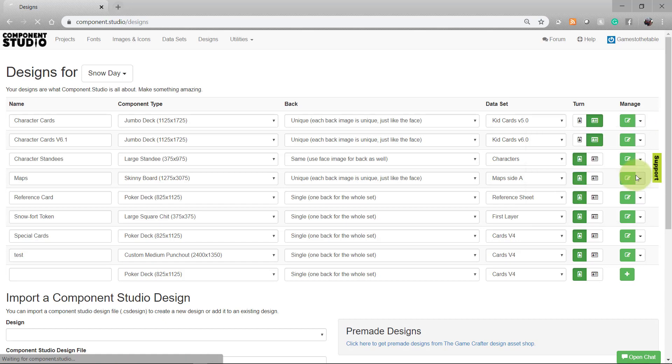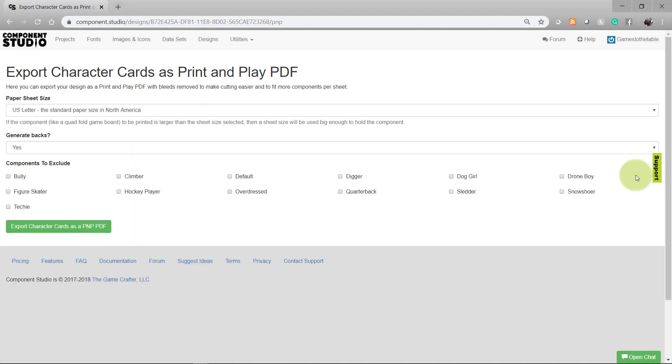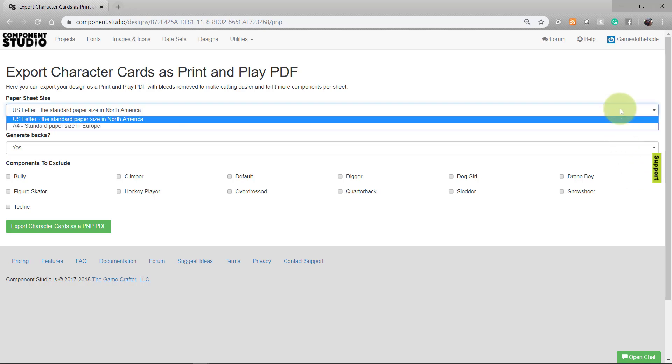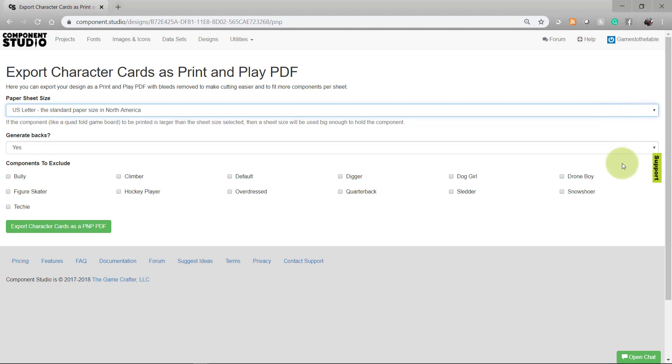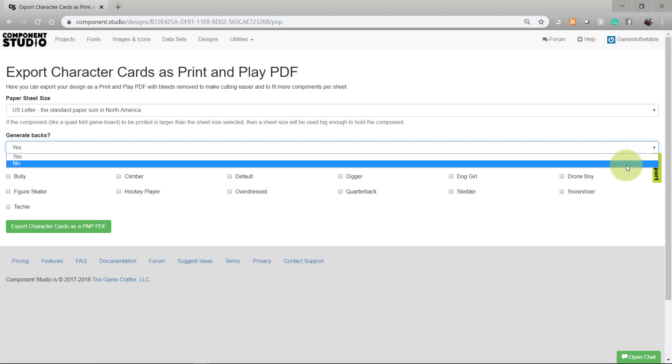When you select this, Component Studio brings you to an options page. You can select your paper sheet size and choose whether or not you want the print and play to include backs. Choosing yes will include backs for all your cards, and when you choose no, no backs will be included on the print and play file.